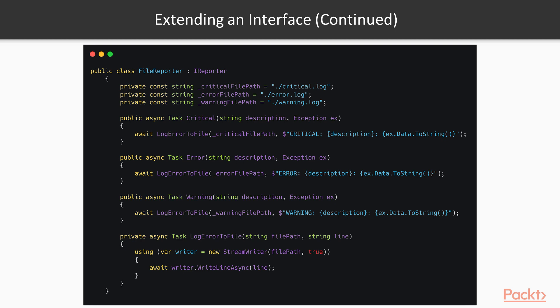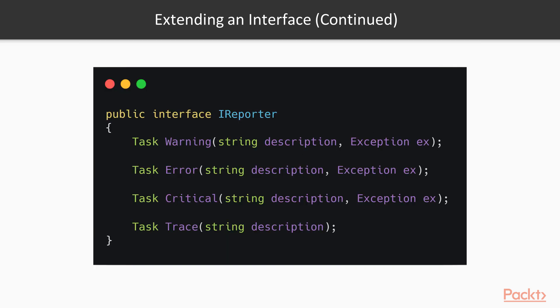But what if we need to extend it by adding one extra method? What if we need to add a trace method in the IReporter interface? The purpose of the method would be to just log something for debugging purposes. The console should be used every time.